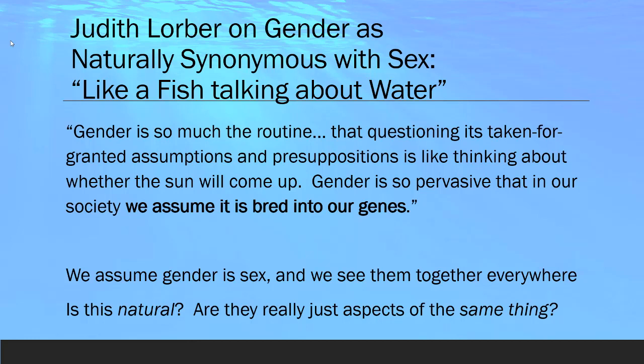You may be reacting with a little bit of cynicism to the claim that there's more than just men and women, more than just males and females, more than these binaries. One of the reasons why was brought up by Judith Lorber some years ago when she said we get so used to it that we take it for granted — it's like a fish talking about water. Gender is so much the routine for us that questioning its taken-for-granted assumptions is like thinking about whether the sun will come up. Gender is so pervasive in our society that we assume it is bred into our genes. Questioning those assumptions is one of the most useful things we can do as social scientists.